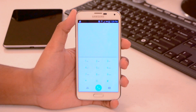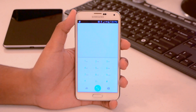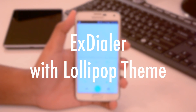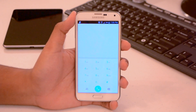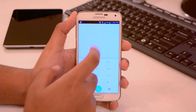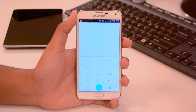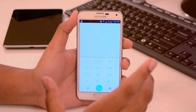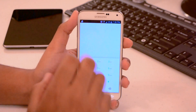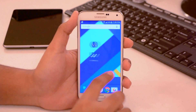Last but not least, let's look at the dialer. This is not an official APK — it's actually Ex-Dialer with the Lollipop theme. You can find it on the Google Play Store for free, which is really nice. It works really well and looks a lot like Lollipop. That's pretty much it for theming your Android device to make it look like it's running Android L.